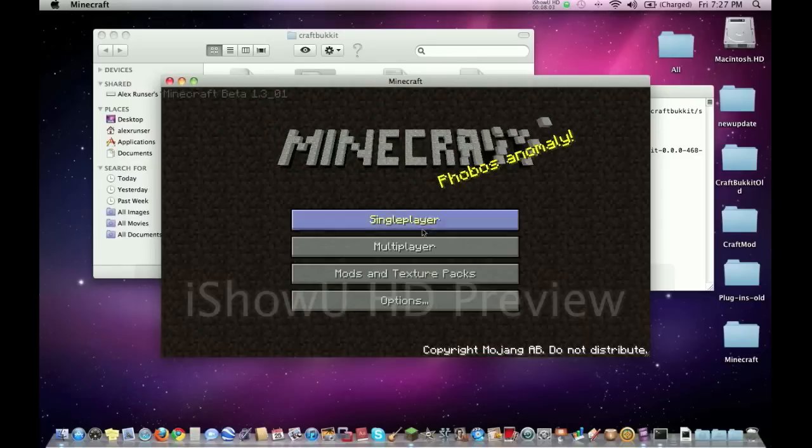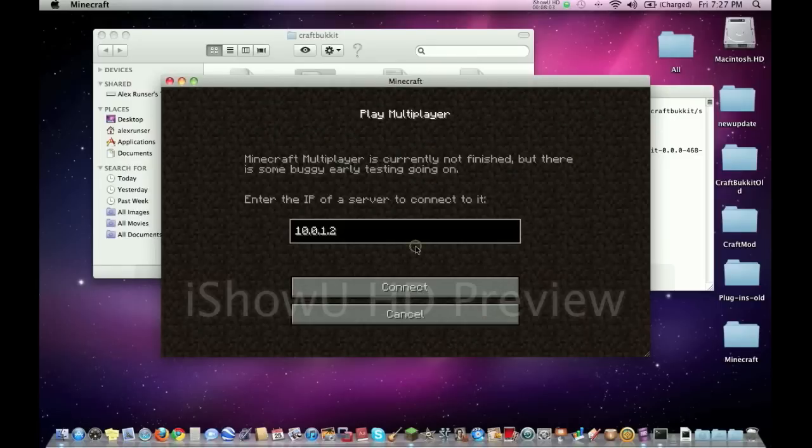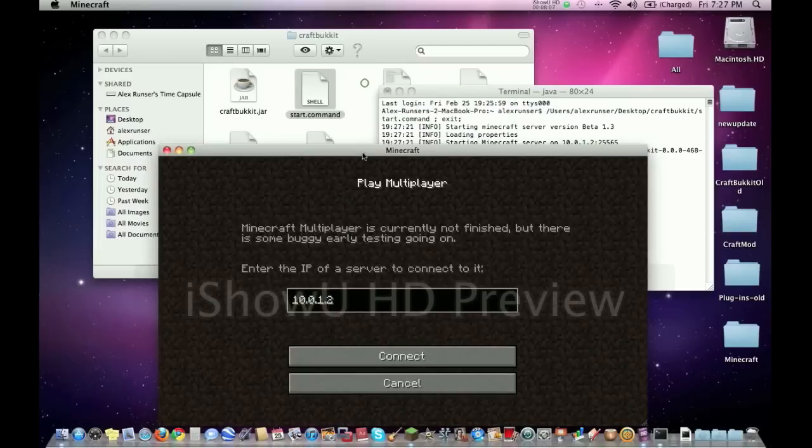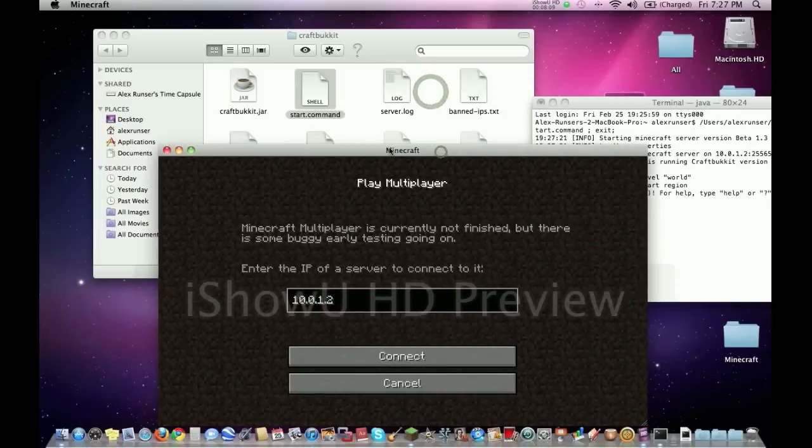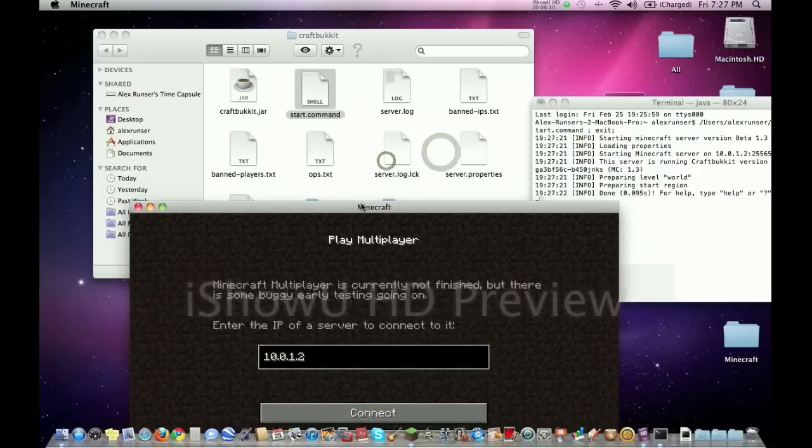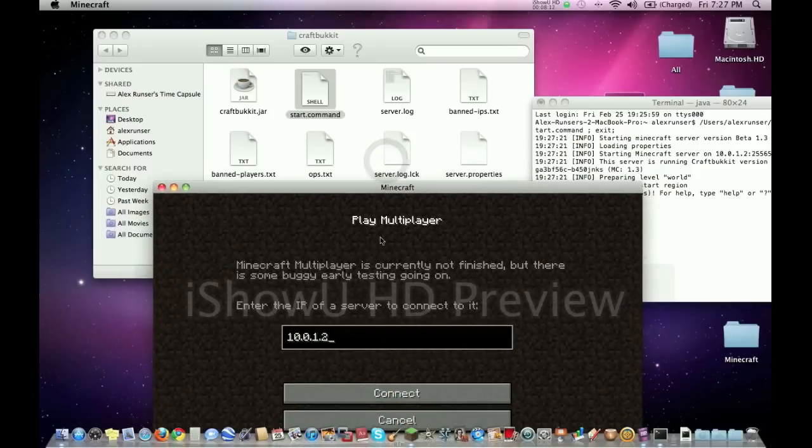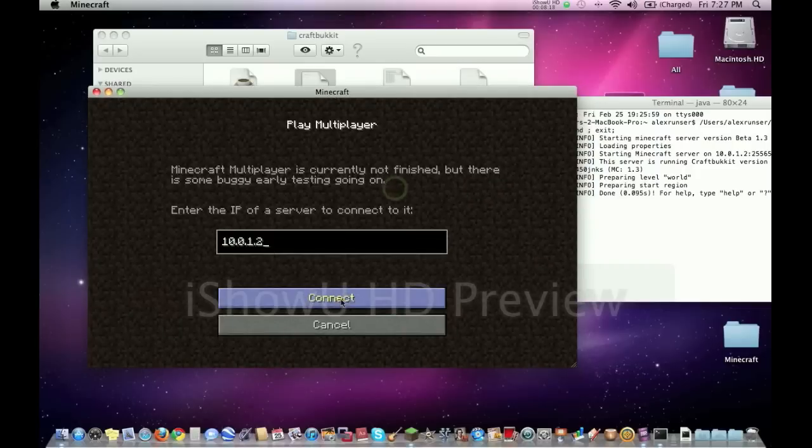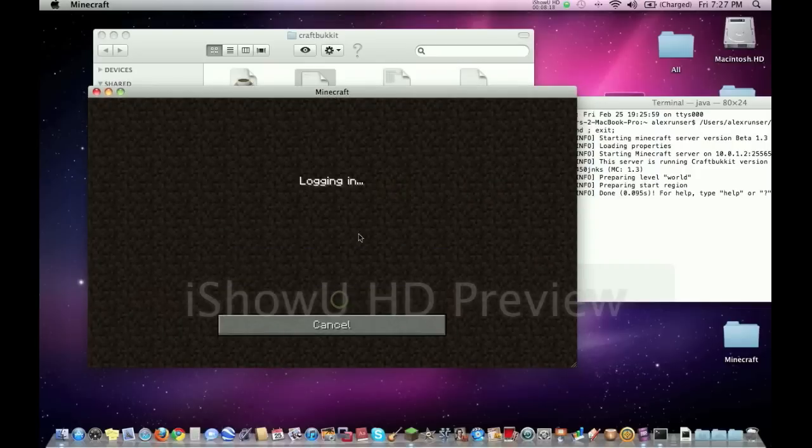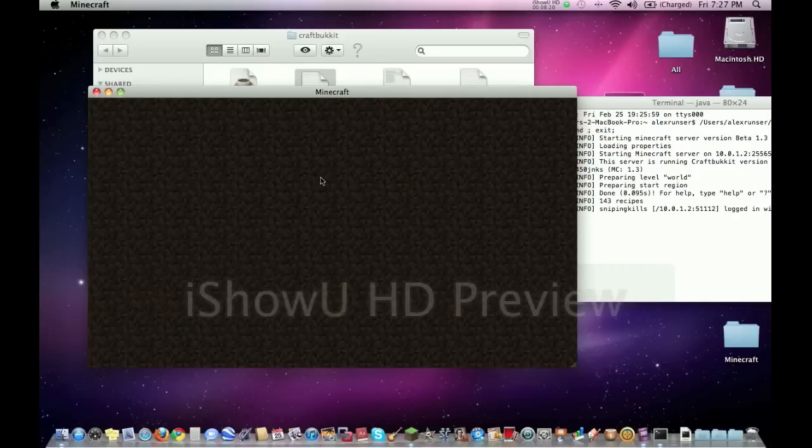And then what we're going to want to do is go into multiplayer. And then this is our server IP. This has to be this IP that you put into server properties. So you get this IP that you put into server properties, you type it in here with all the dots and everything. And then you click connect, and we are in the server.